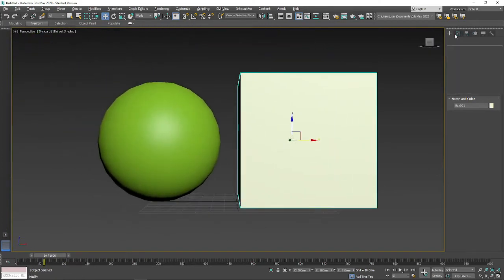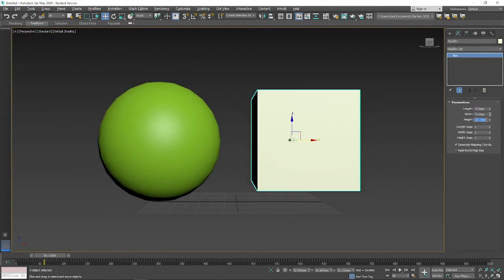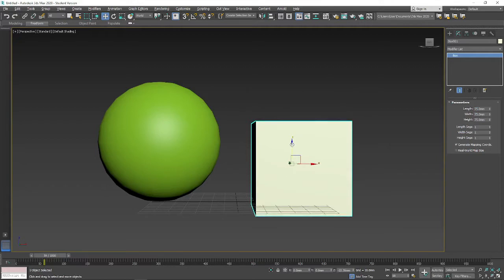Right now I'm just scaling this one down. It's a cube, it's very basic. There's no real need to have it as large as the sphere. And again, just making sure they are on the Z-zero.